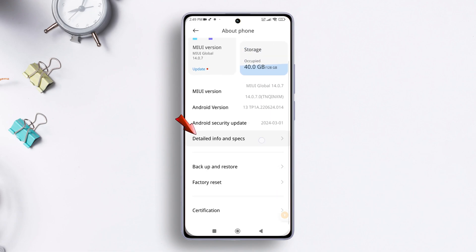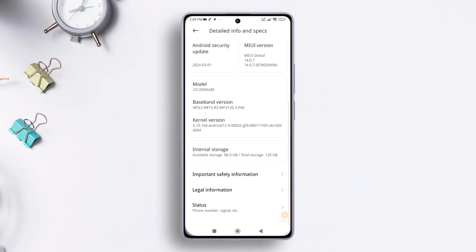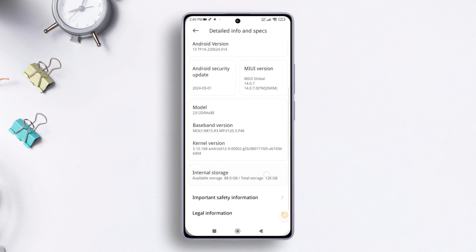Next up, scroll down until you spot the kernel version. Now tap on it repeatedly until you find yourself in the CIT or hardware test mode.